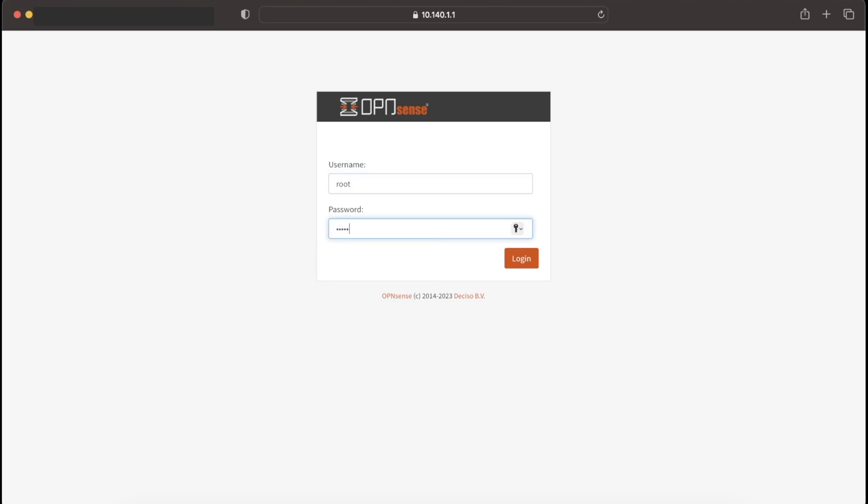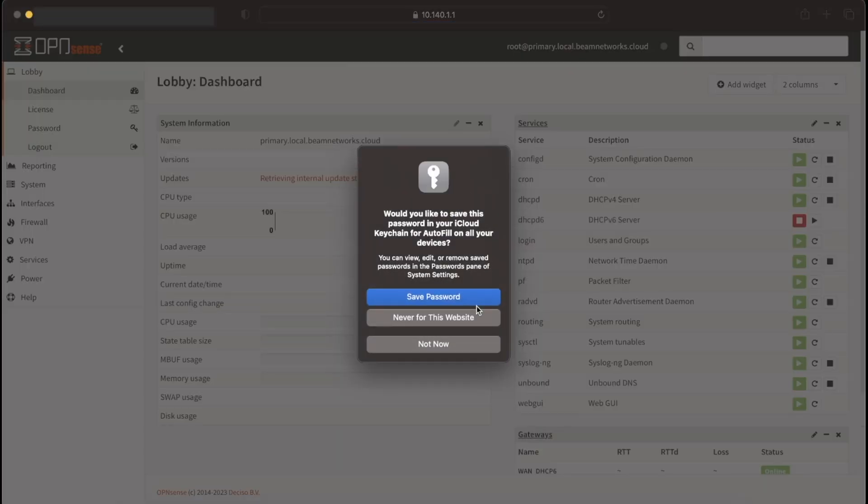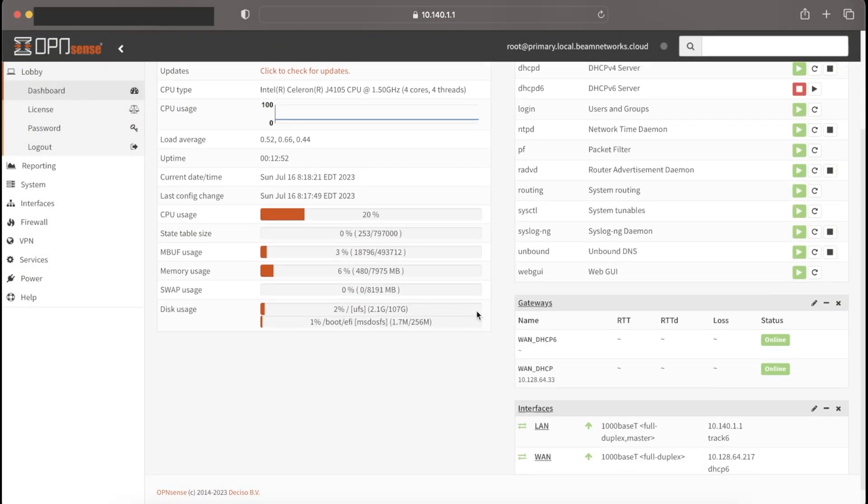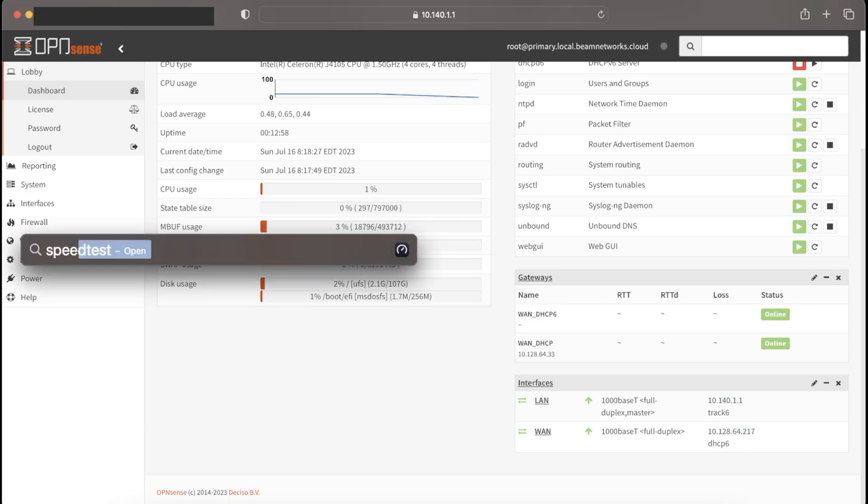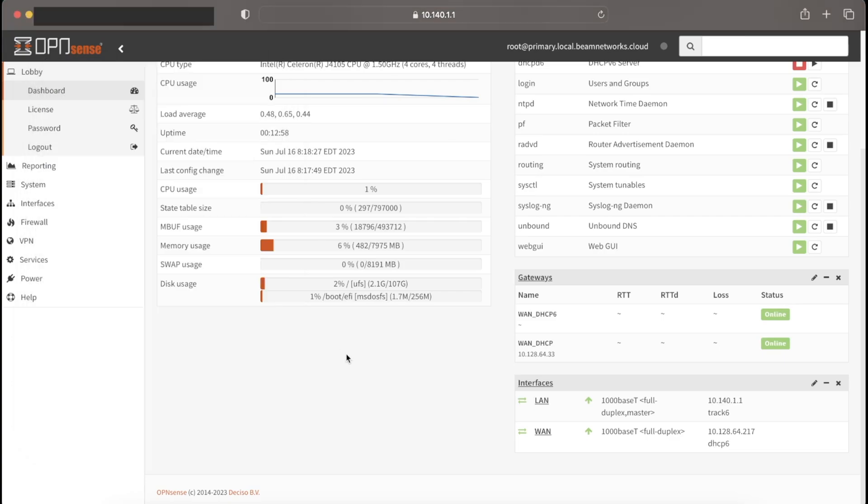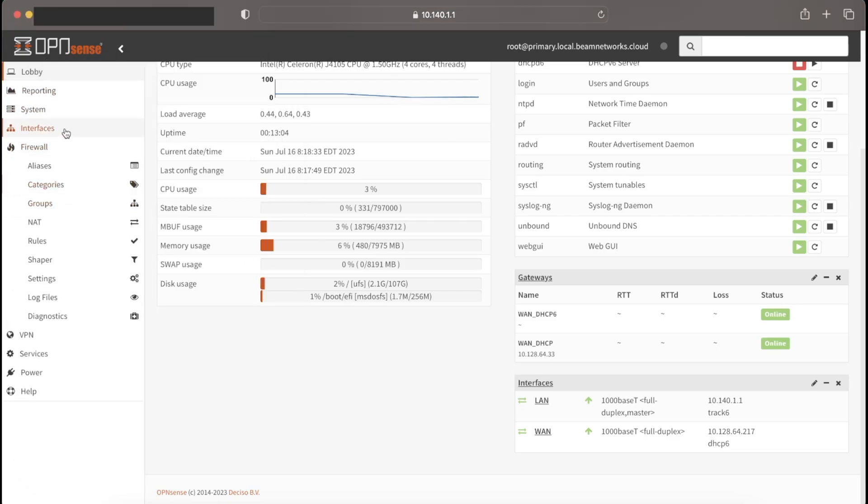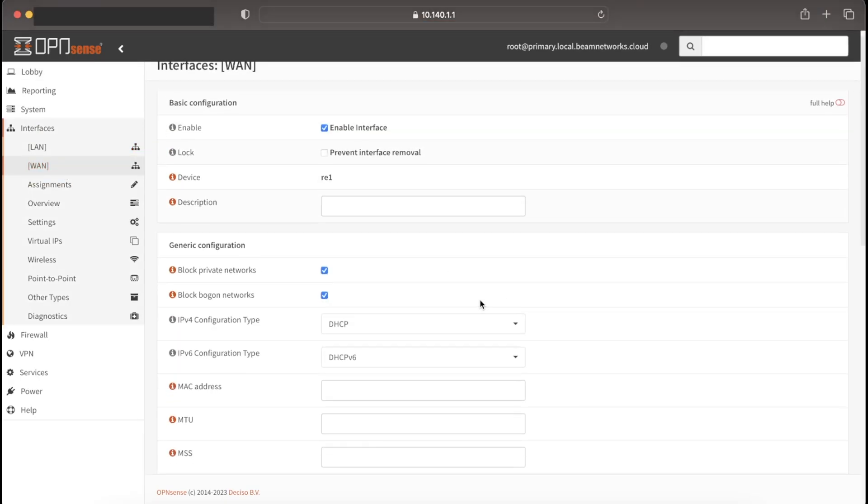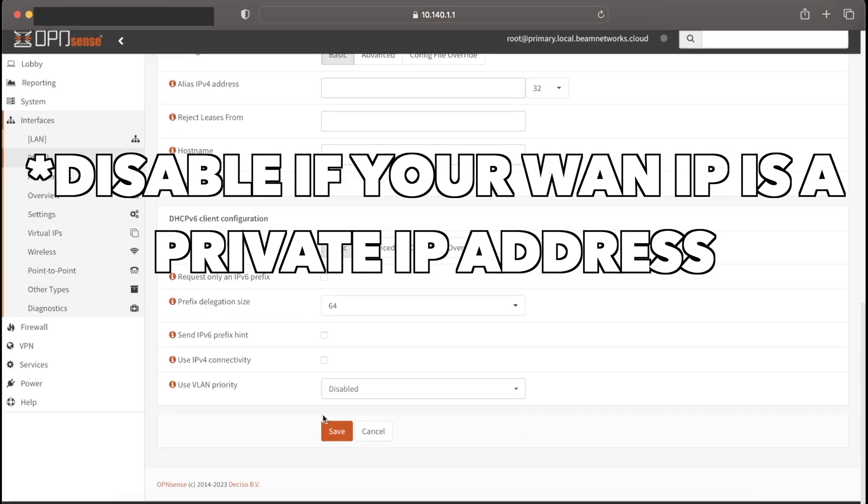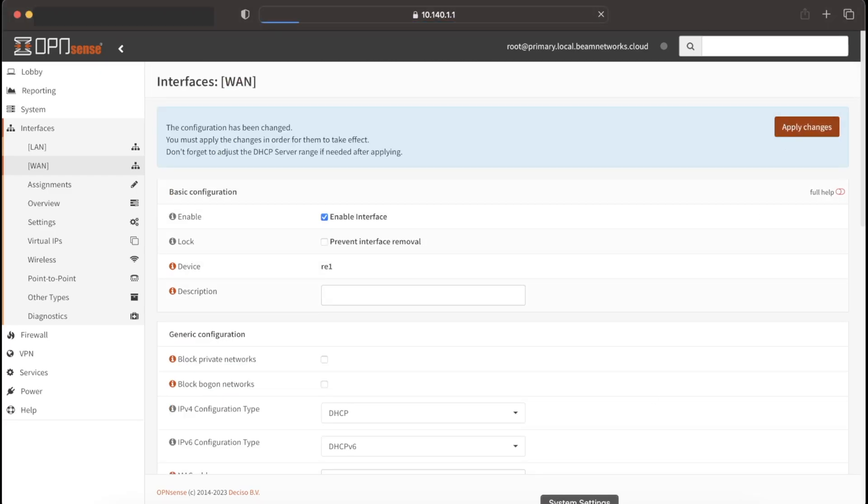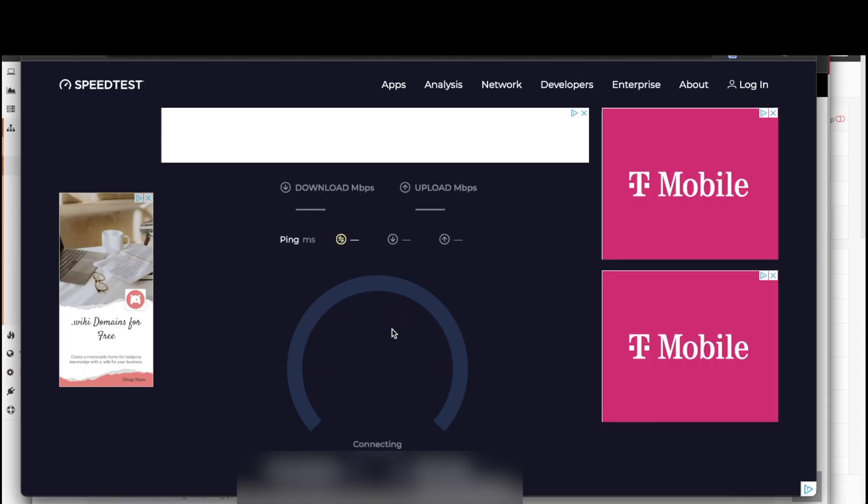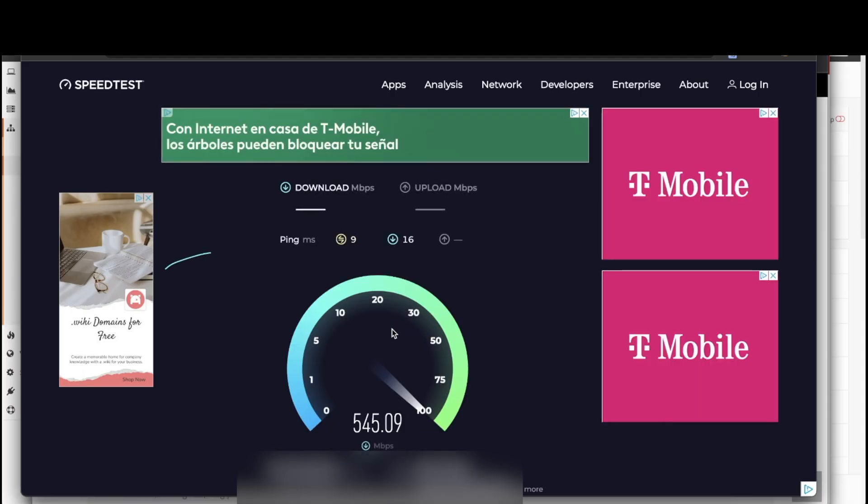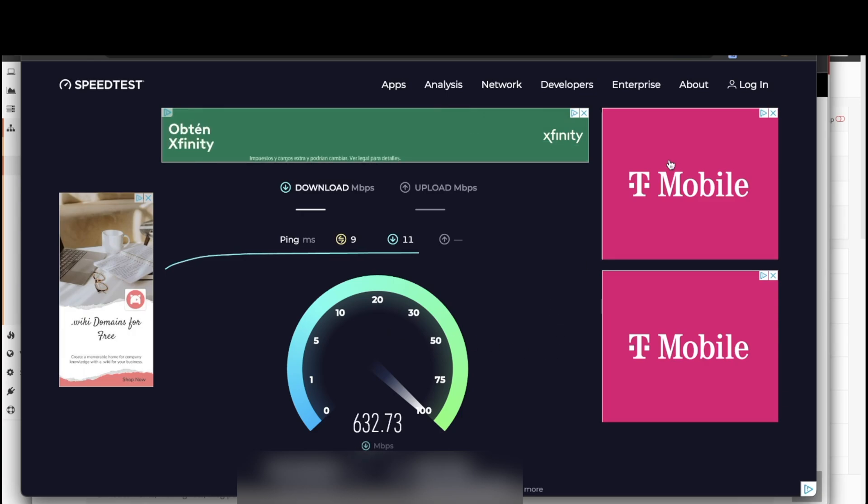Now we are logging into our router with the new settings we have entered, and we can see that we have a WAN IP address as well as a local IP address. Let's open up speed test. As you can see, we have no internet connection because we need to go to WAN on our interfaces and disable these two options. Click save and apply. Then we can run a speed test. Boom, there we go. That's pretty much what I can expect with my router, and that is actually a pretty good speed test.